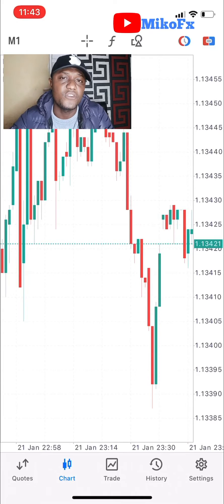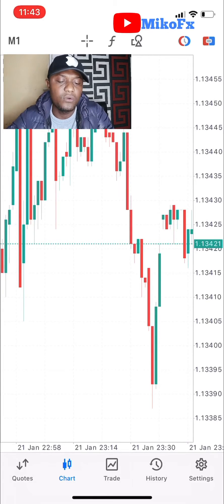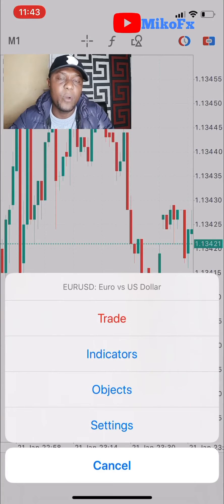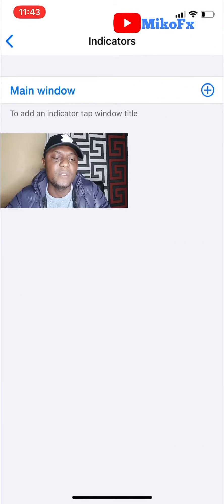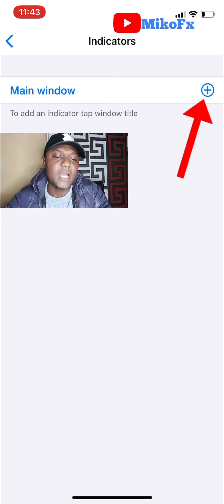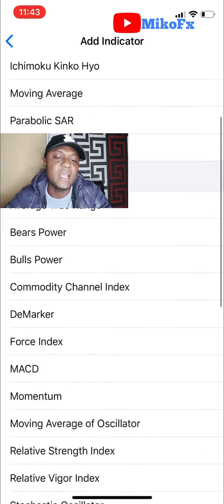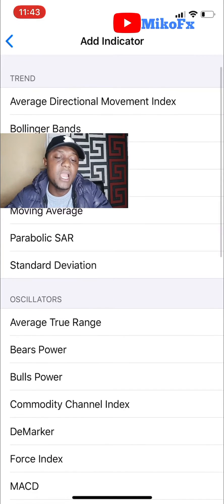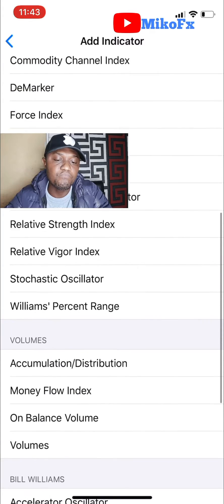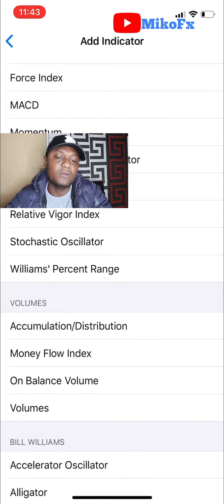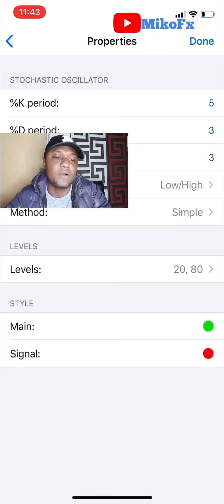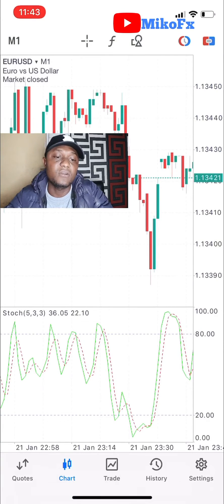So this is how you add an indicator if you're trading with your iPhone. The first thing you do is tap on the screen — once you tap, a menu will pop up. You click on Indicators, and this page will pop up. Click the Add button at the top right corner of your screen. It will give you a list of indicators. From here you can select the indicator you wish to use. Assuming I want to use the Stochastic Oscillator, I'll just click on it, then click Done — and the Stochastic Oscillator has been added to my chart.